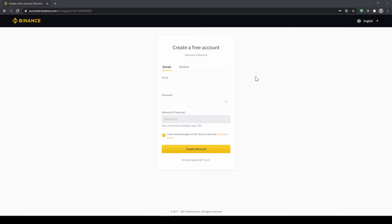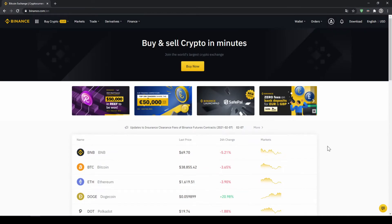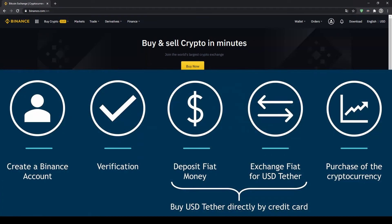To create an account simply enter your details here and then you are ready to go. Once you have created an account and log in for the first time the page will look like this. In order to buy our cryptocurrency we have to follow these 5 simple steps.